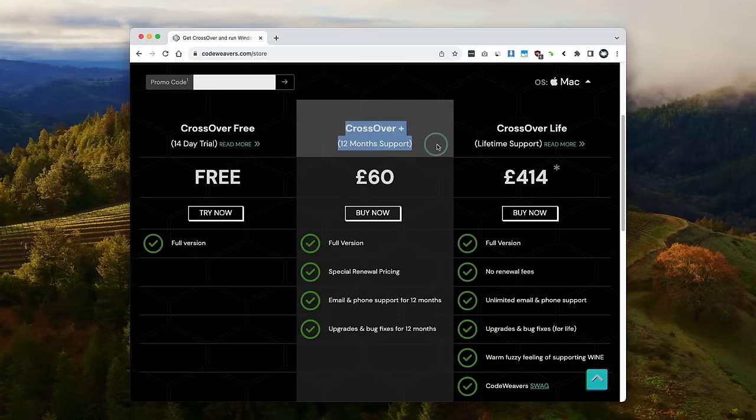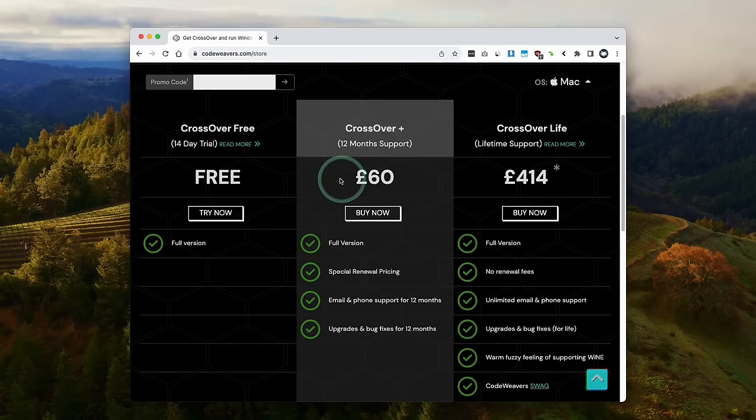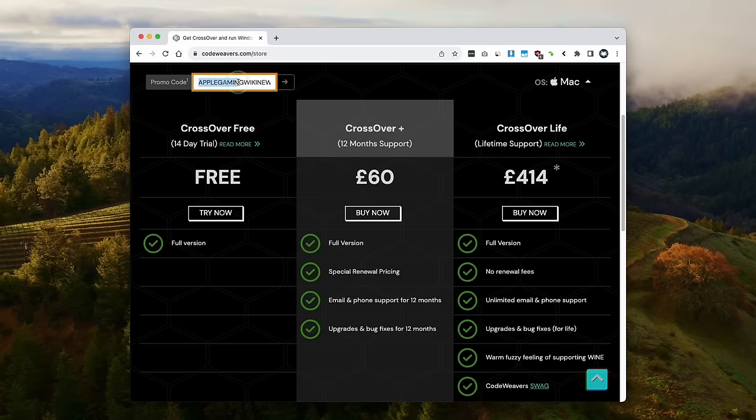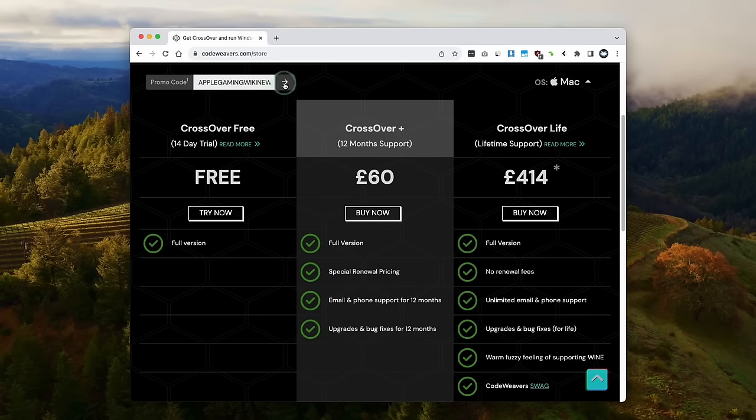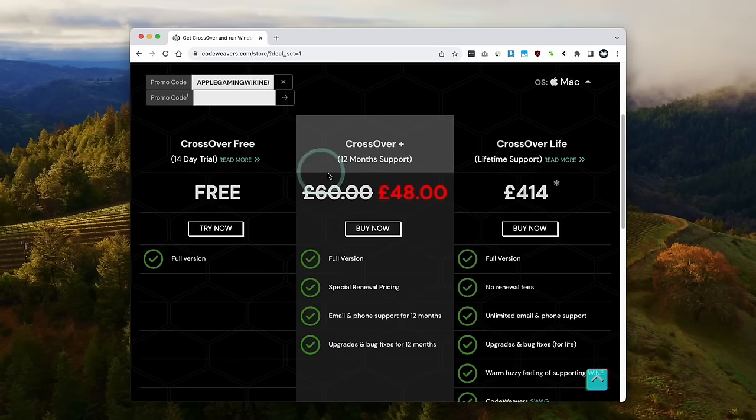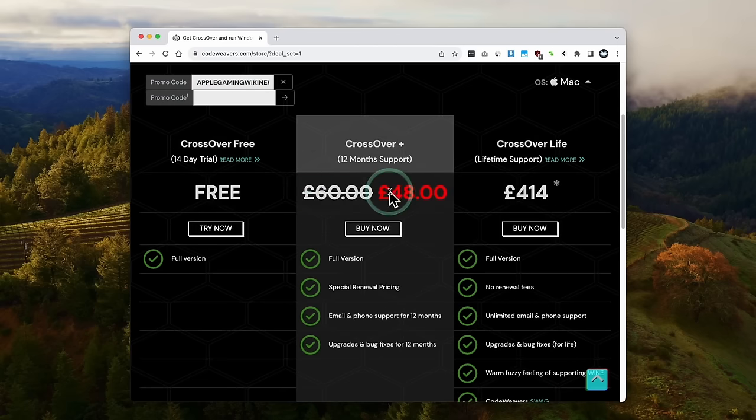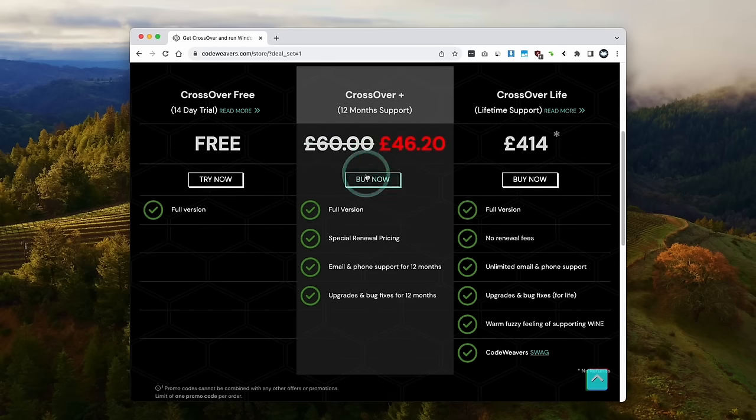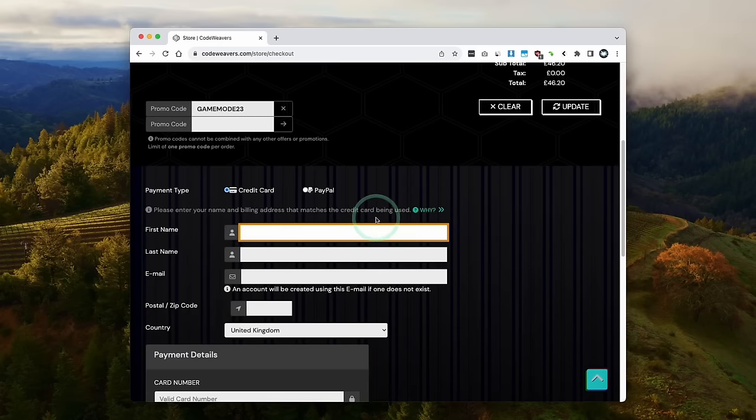I do recommend making a purchase of CrossOver Plus, which comes with 12 months support. If you want to get a discount, then make sure to use the promo code AppleGamingWikiNew, and just apply here, and then you're going to get a 20% discount. Anyway, once ready, you can click the buy now button, and then you can go ahead and fill out your details.